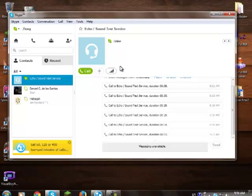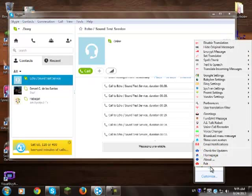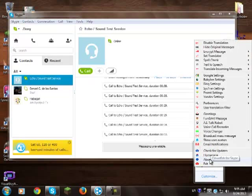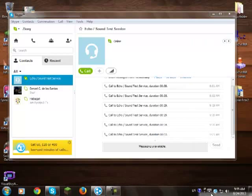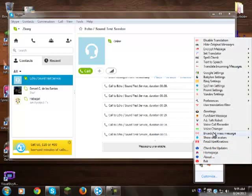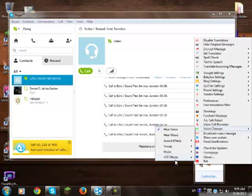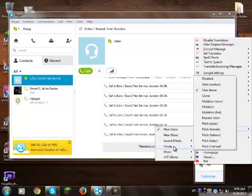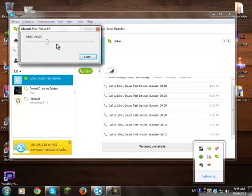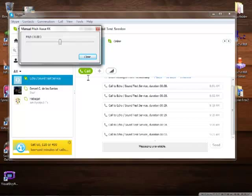If you have your Skype on, you can right-click Clownfish or Skype, and then go to voice changer. Voice changer is very nice. It's VST. And there are manual pitch voice effects there.